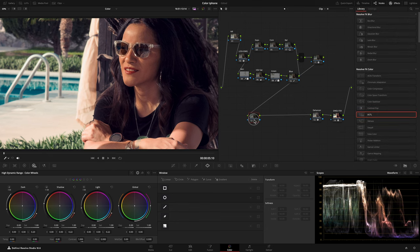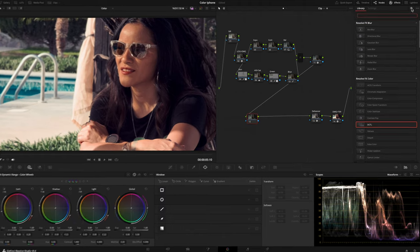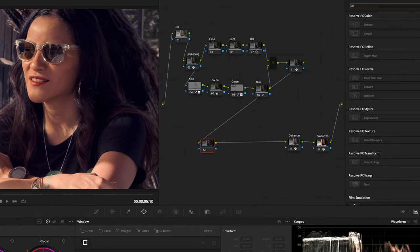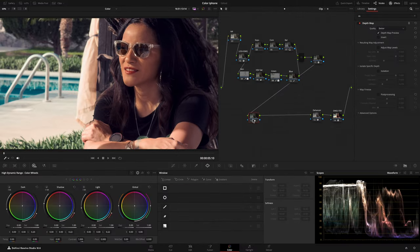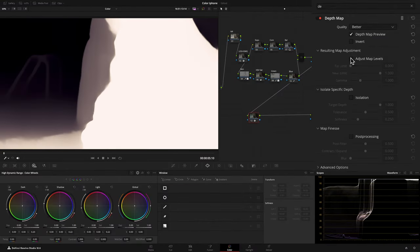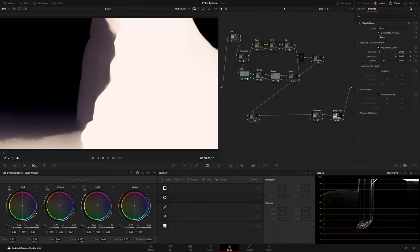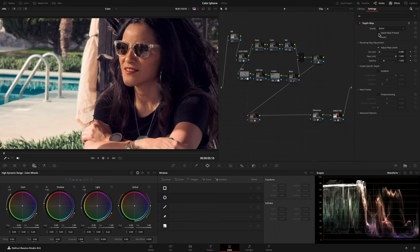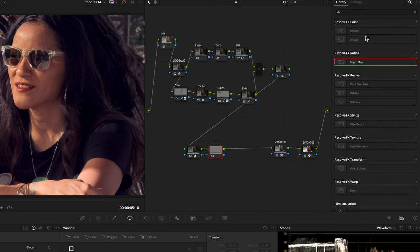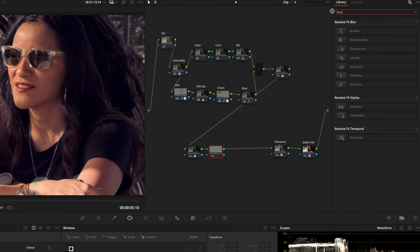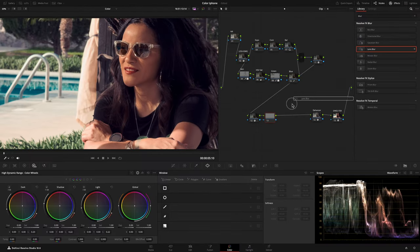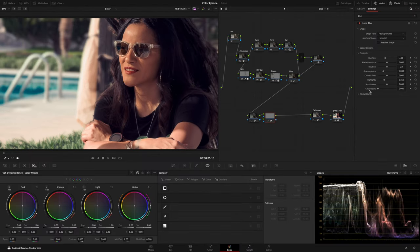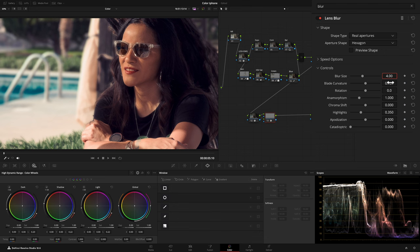I created a node for getting a shallow depth of field. First, I added the Depth Map to the node and set the Far Limit to 0.08. Then I created an Outside node in which I added a Lens Blur effect and set the effect to 2.8.